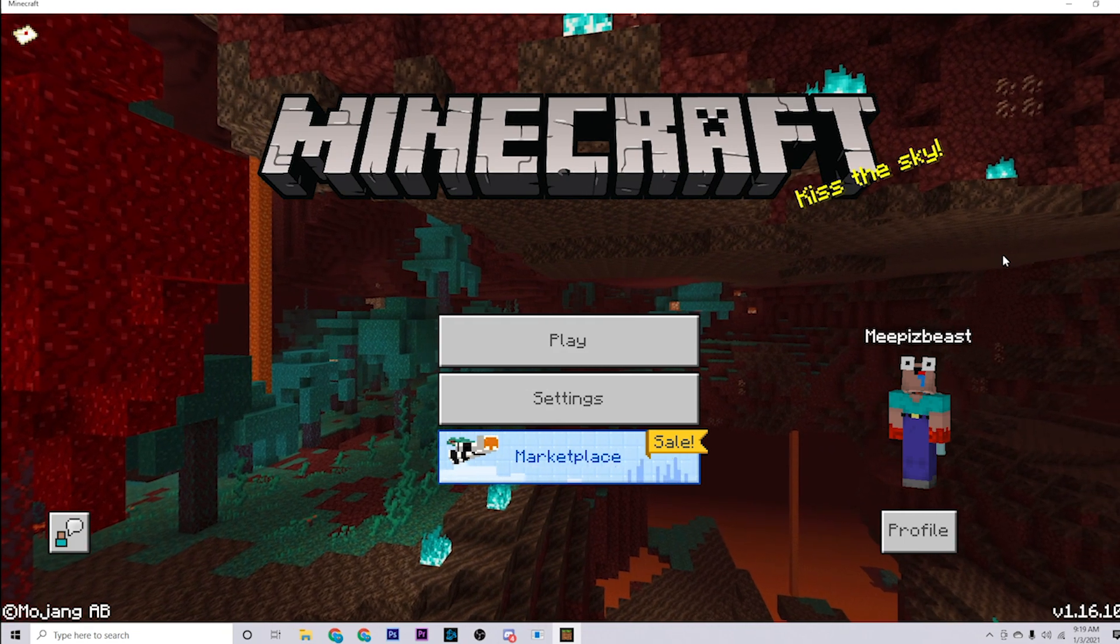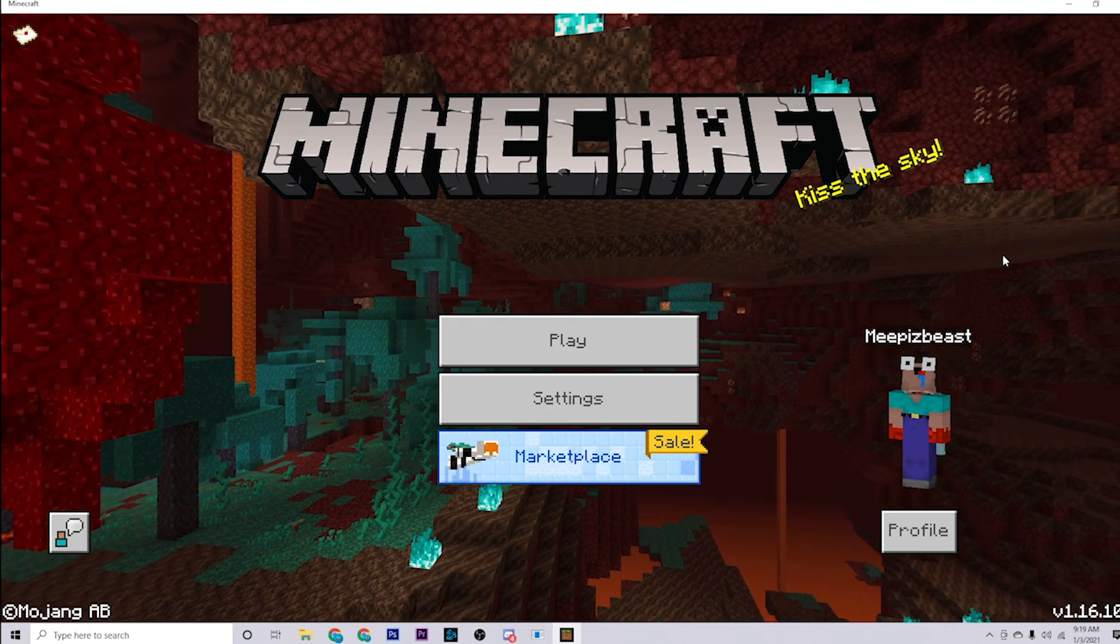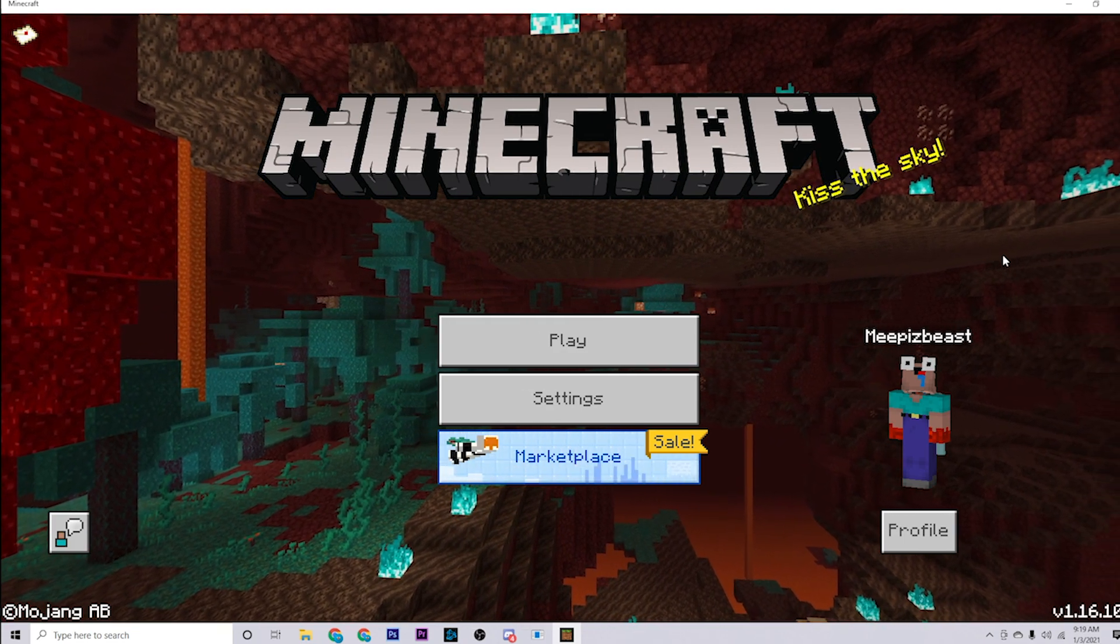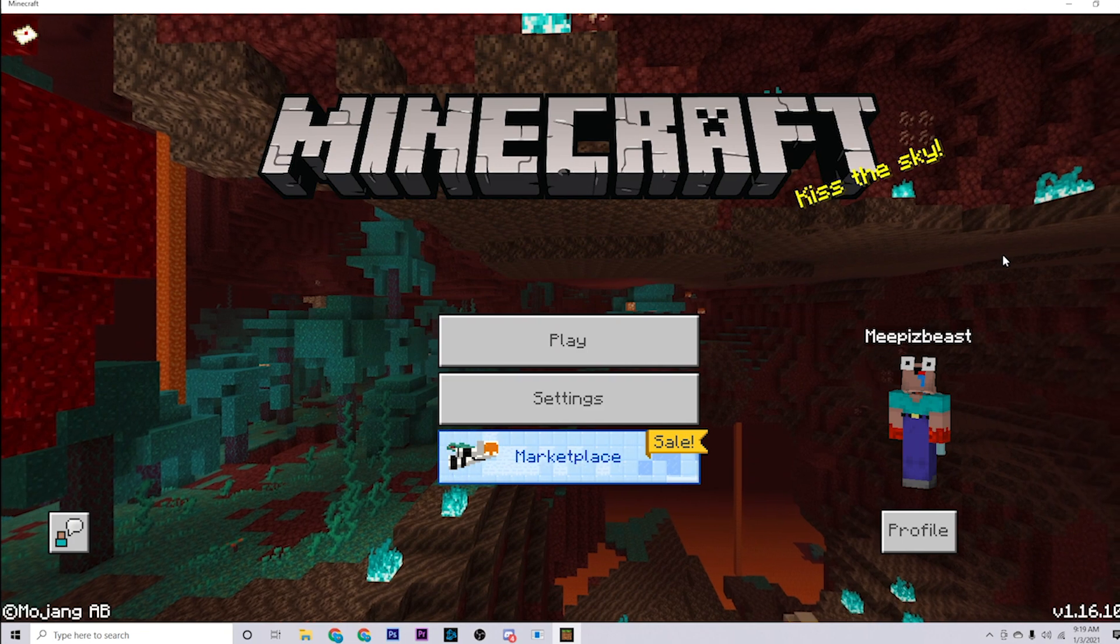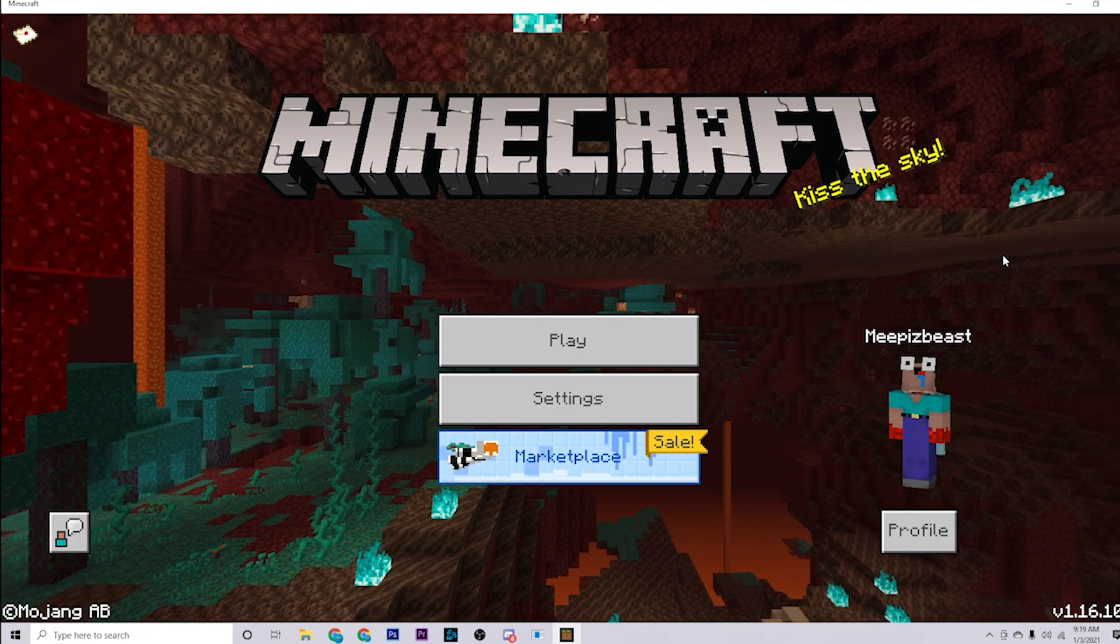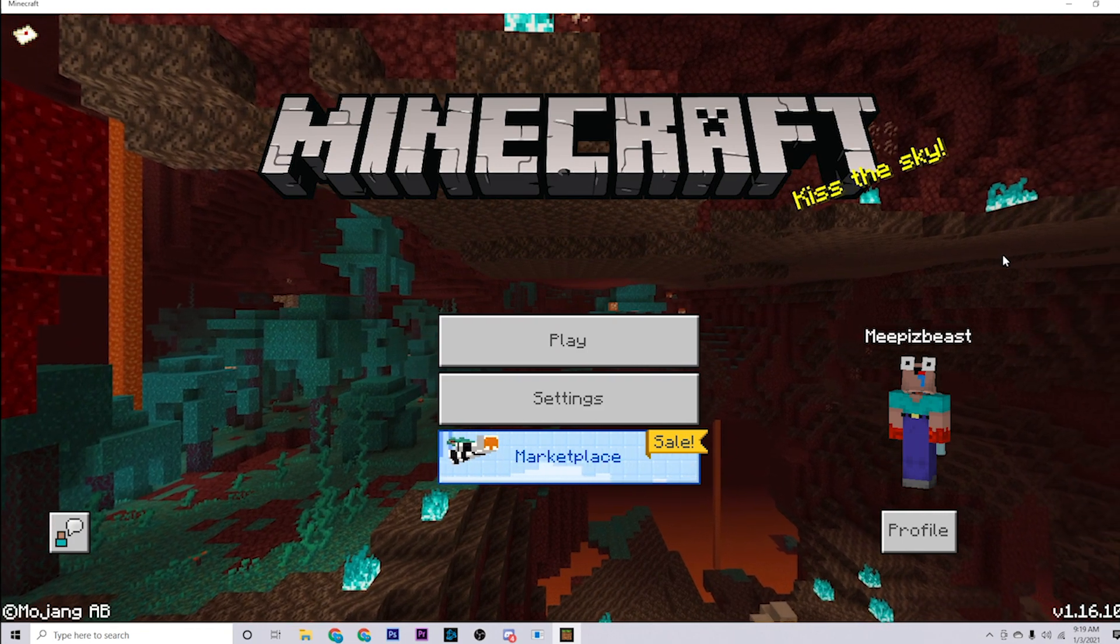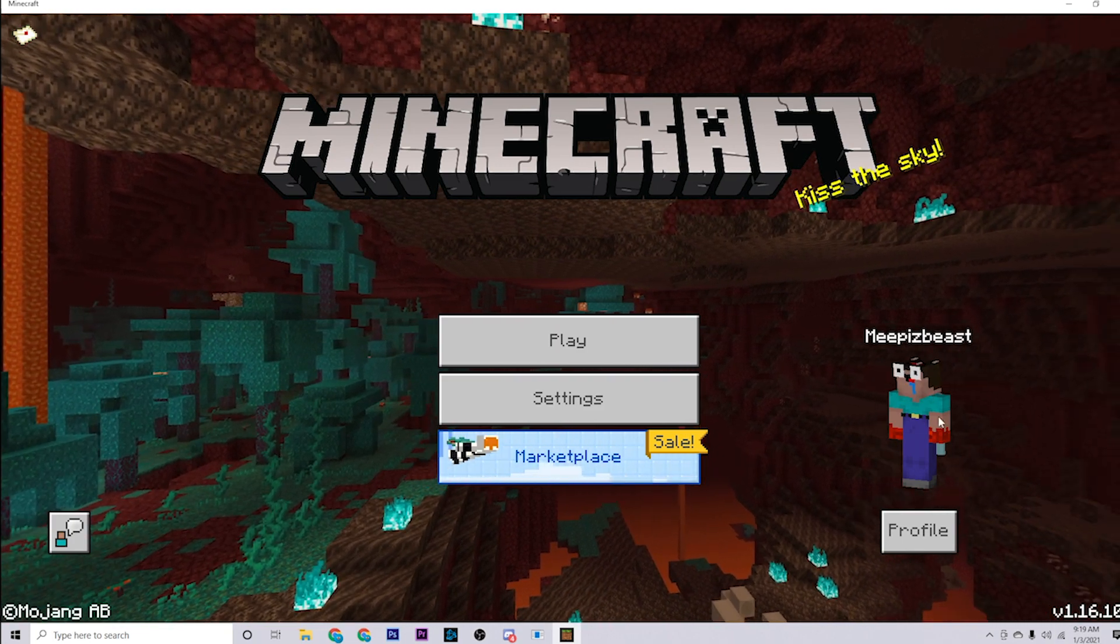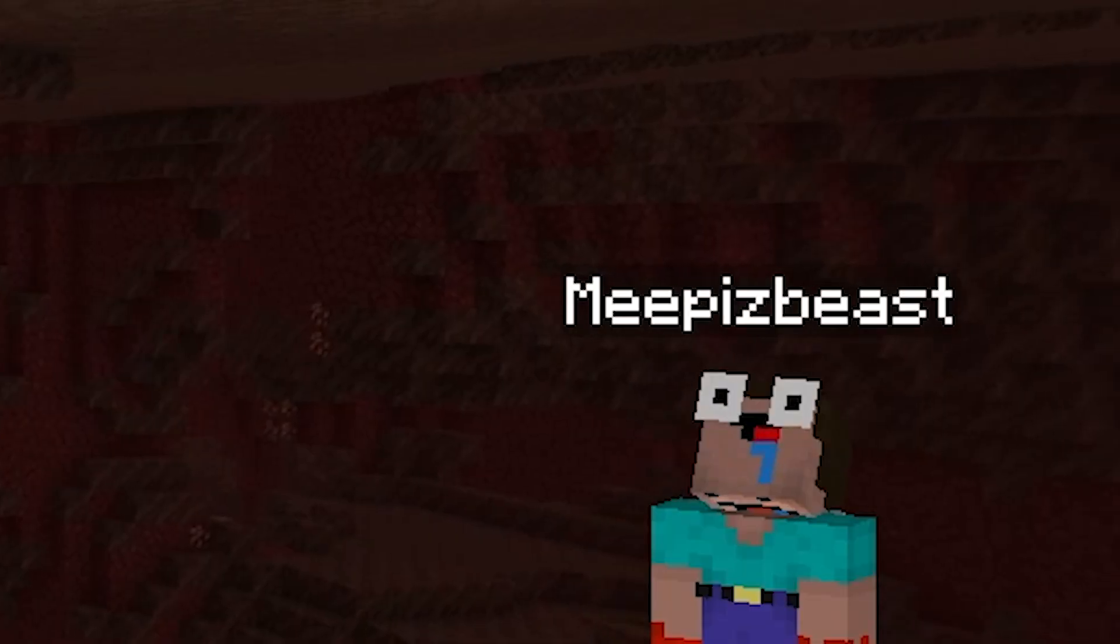Anyways, I hope you really enjoyed this video. If you did, don't forget to leave a like down below. Also, if you're brand new around here, hit that subscribe button. Anyways, bye and subscribe.